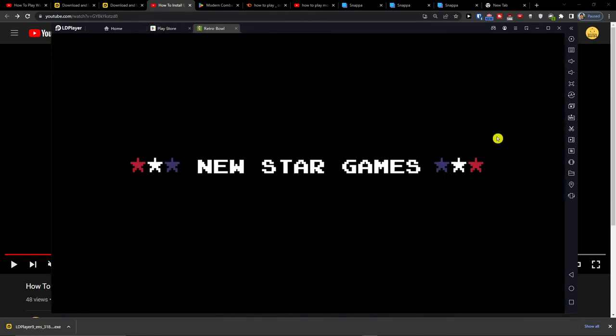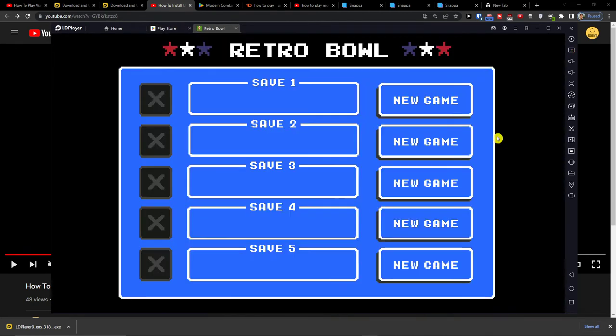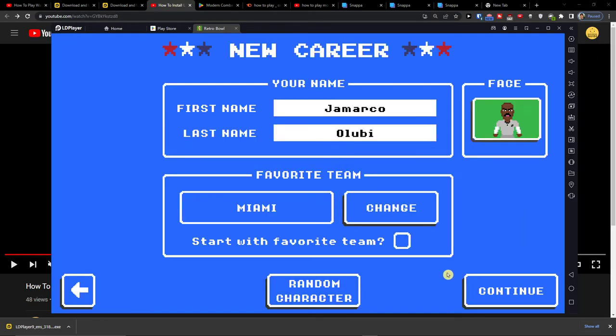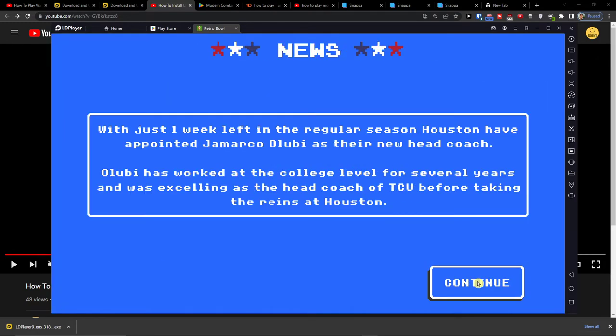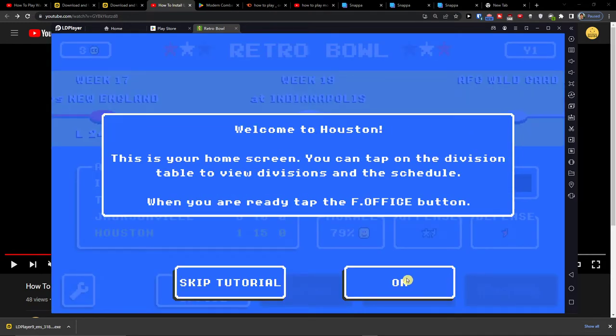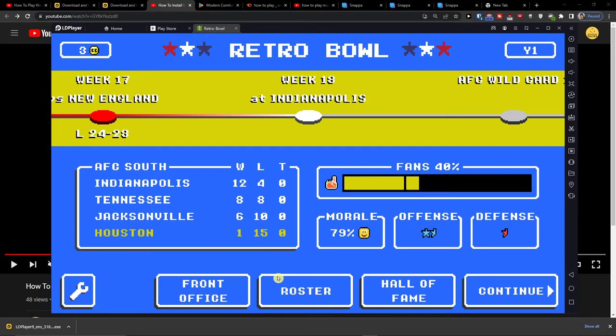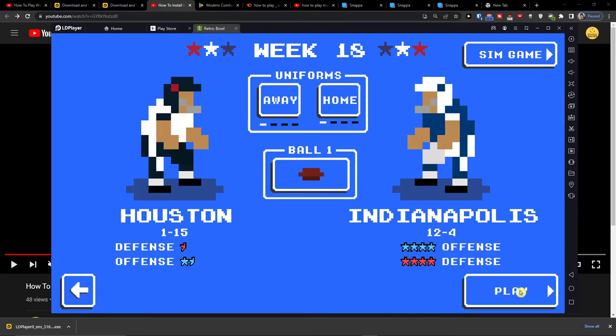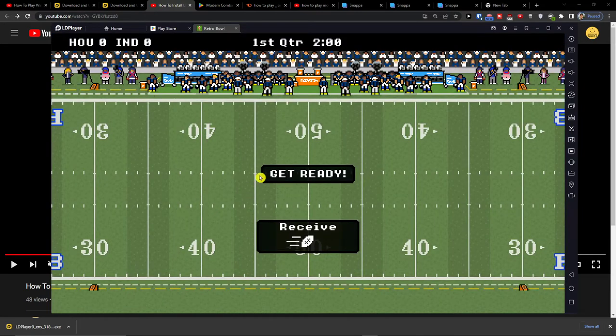Start play. Here I'm going to select new game, then continue through the prompts and skip the tutorial, then play.